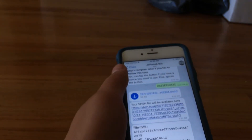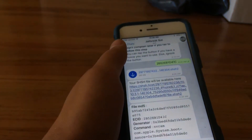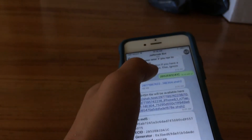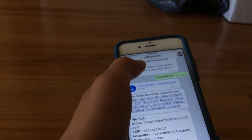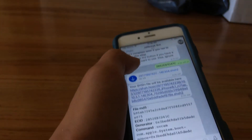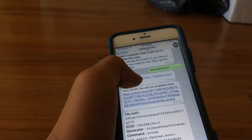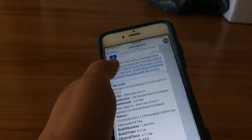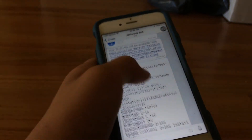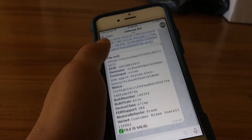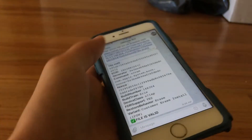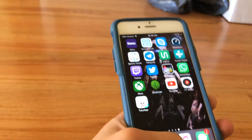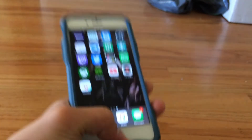You have to enter your phone's serial number — not the one shown on screen, but your own phone's serial number. It'll give you your SHSH blobs and all your info, and it's valid. That's basically how you save your SHSH blobs.